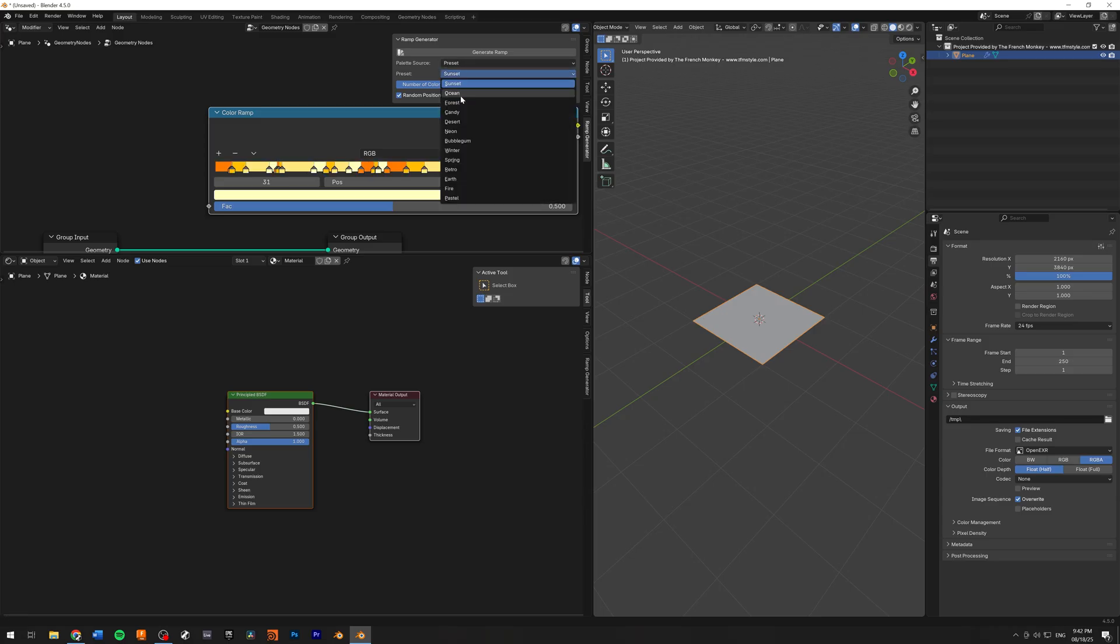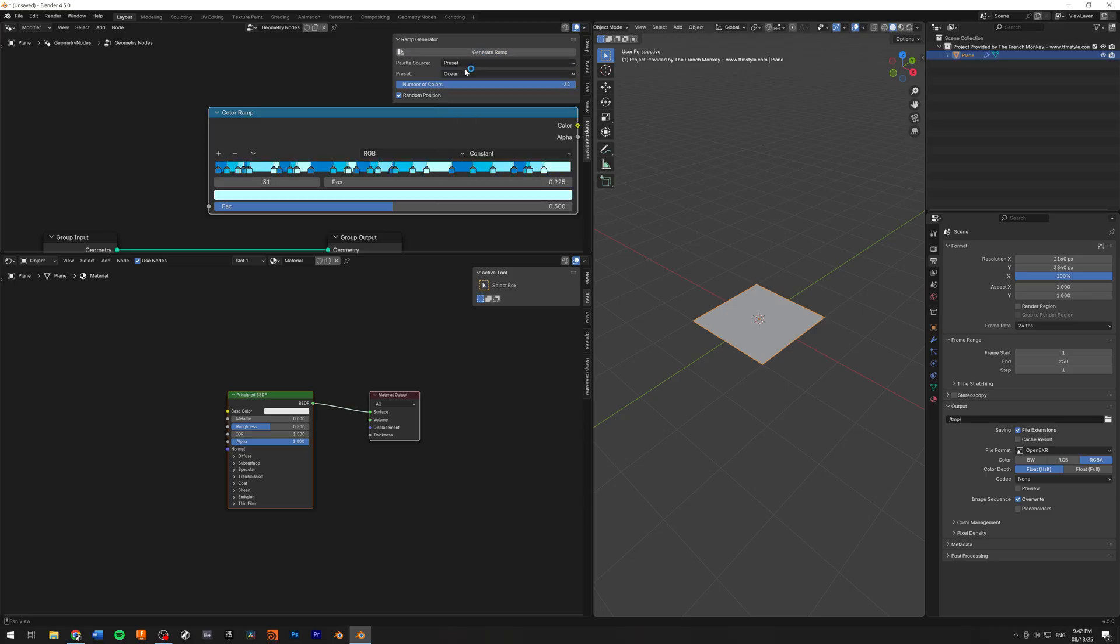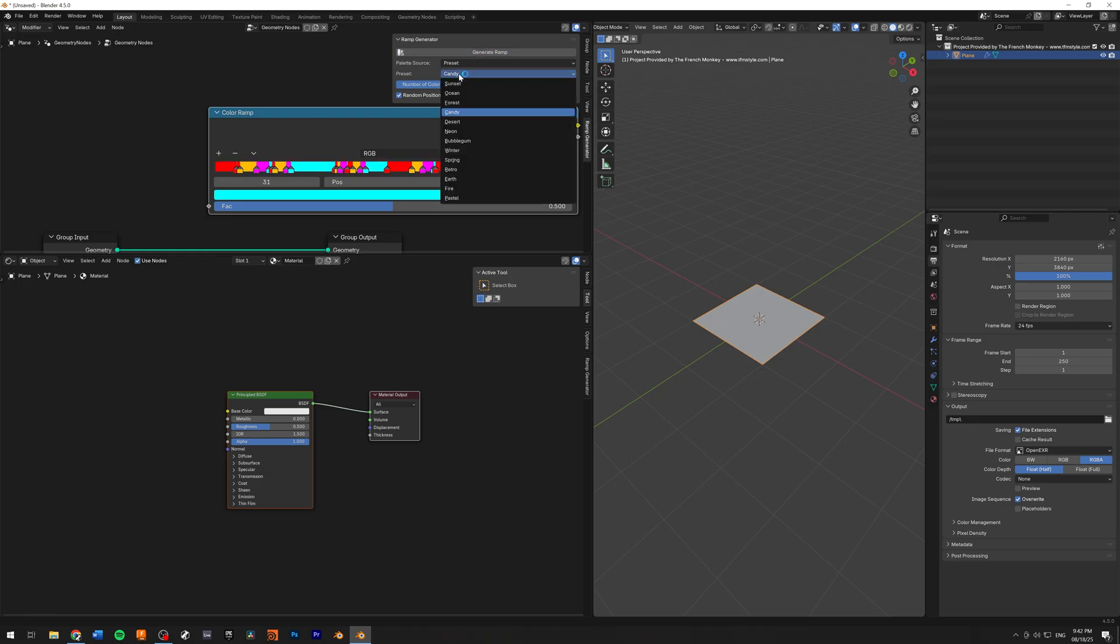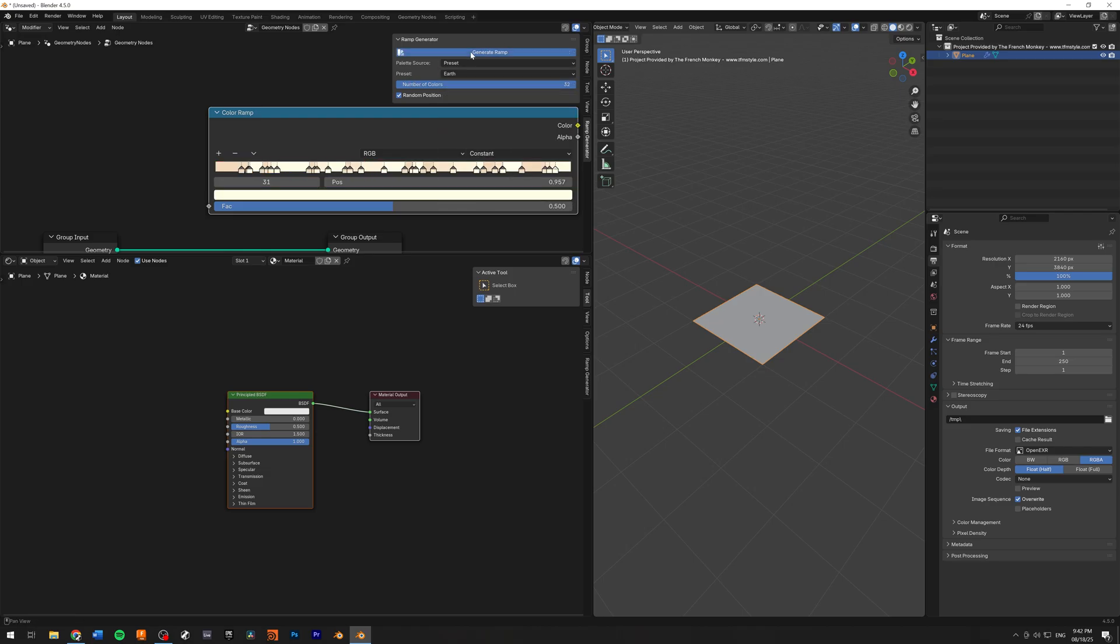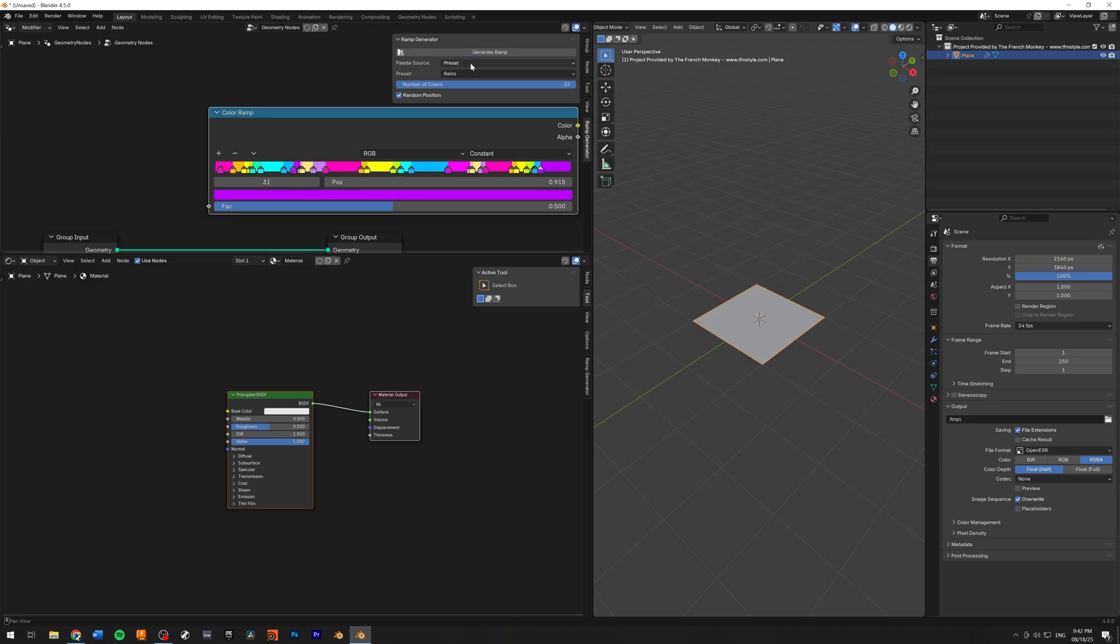For example, sunset, ocean, candy, desert. The earth one is a nice one. Some retro colors. Pastels.